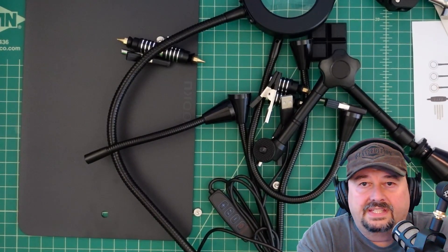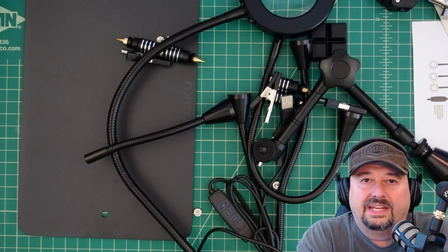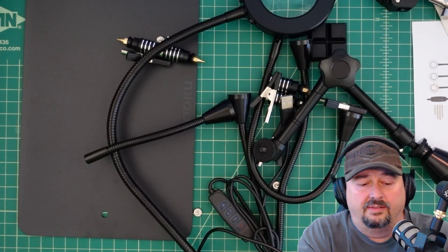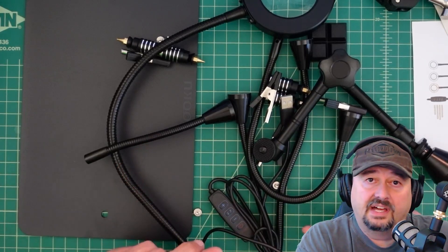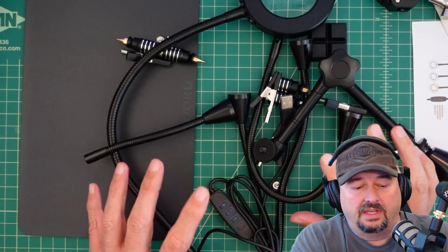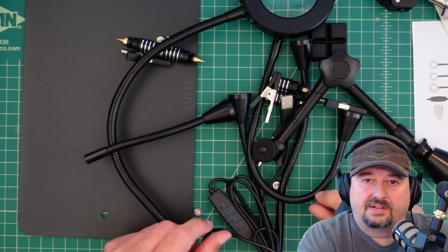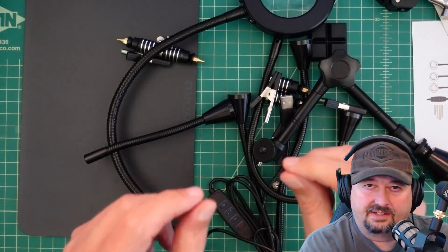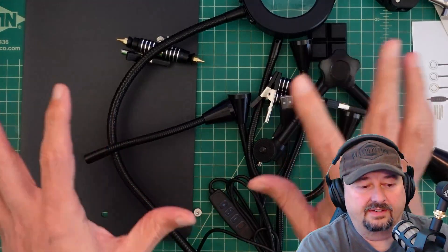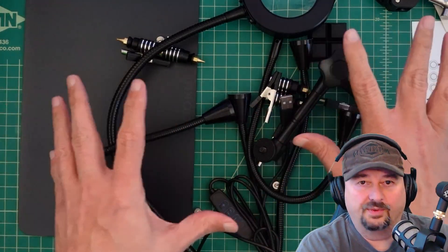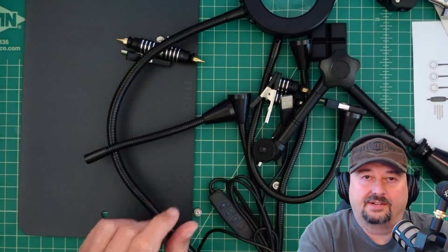Alright, if you can't tell, this is a helping hand set. We use these when we solder stuff. A lot of times when you solder, you got to hold some solder, you got to hold the soldering iron, and then you need to hold the thing that you're soldering to.